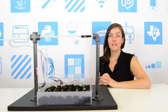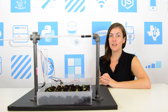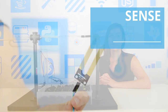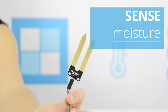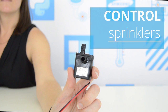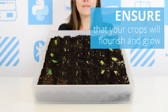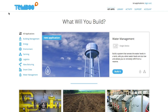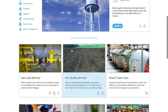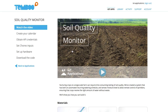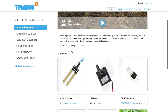Let's build a Smarter Soil Quality Monitoring System. I'll navigate to the Soil Quality Monitor IoT application, where I can find material resources and a guide to help me generate code.